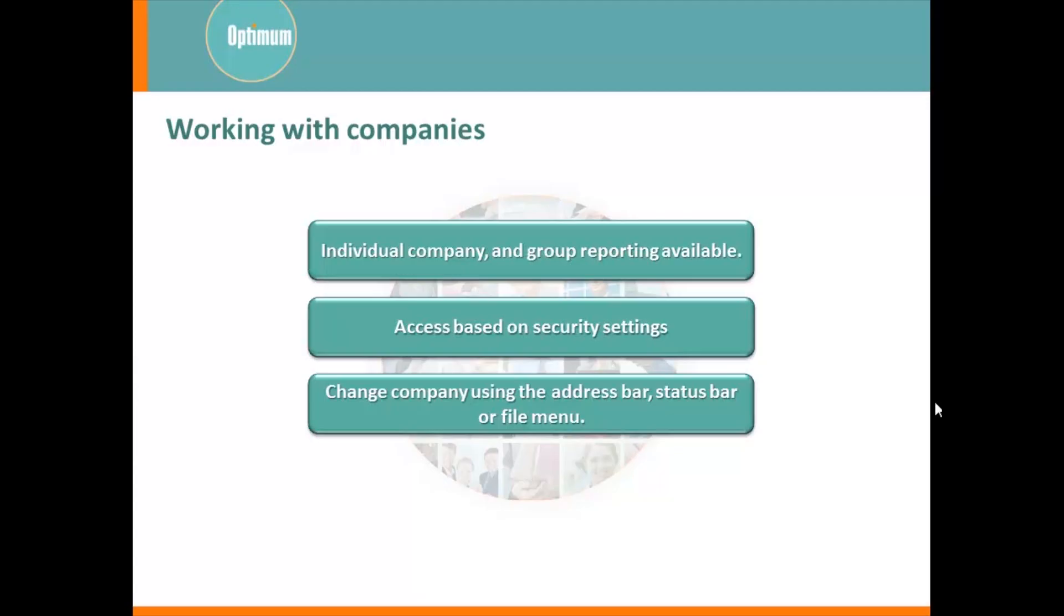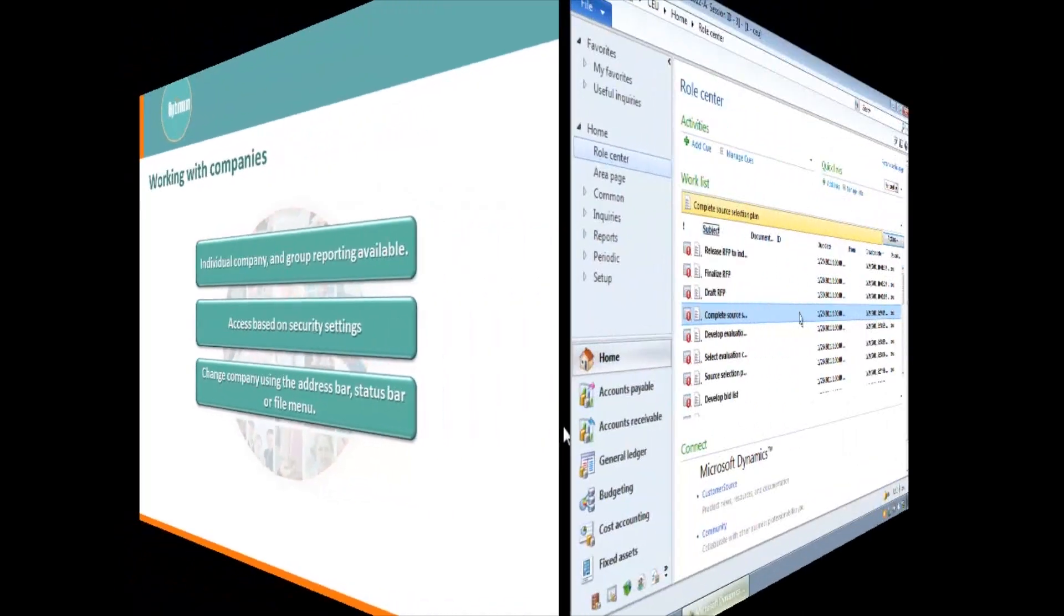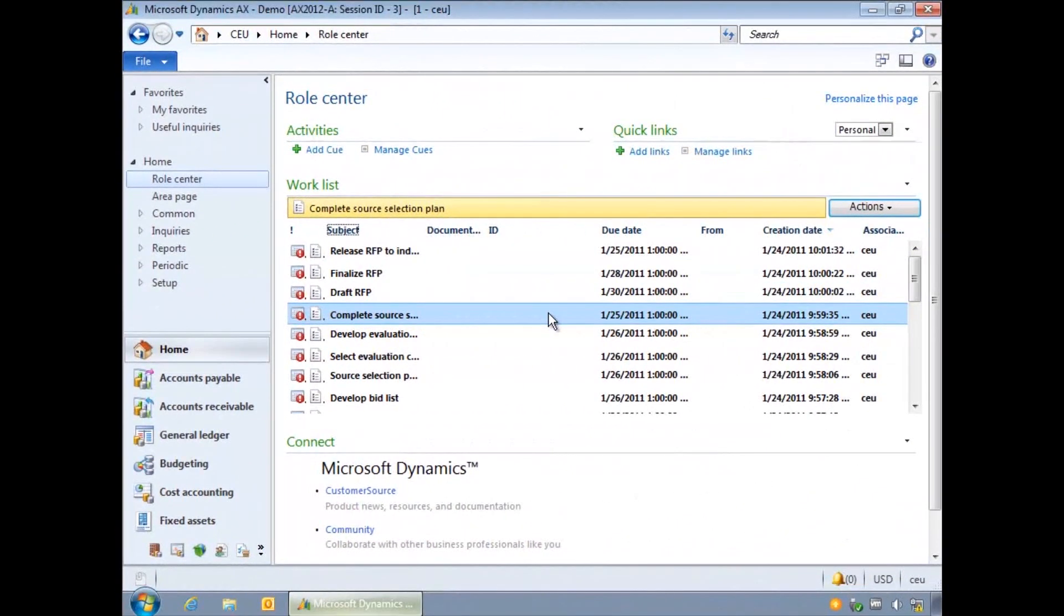When you log on to AX you will be working in your default company. This is displayed in the address bar, the status bar and the title bar of any form. As you perform your daily activities these will be recorded in the company you are working in.